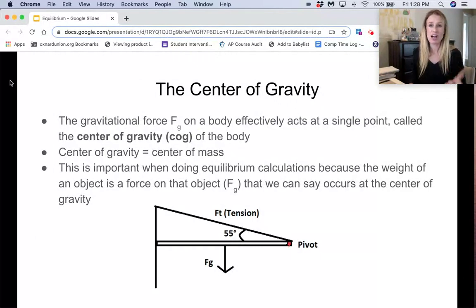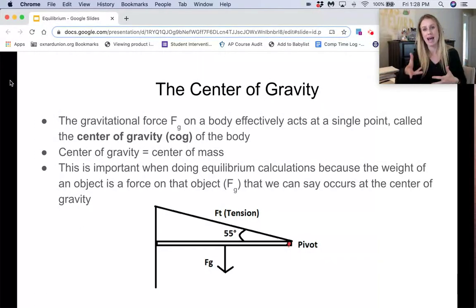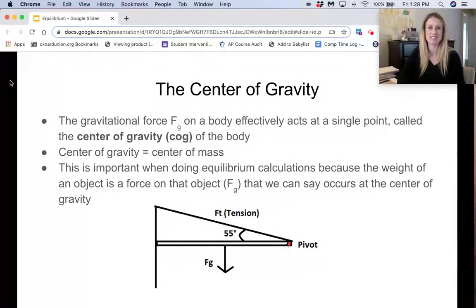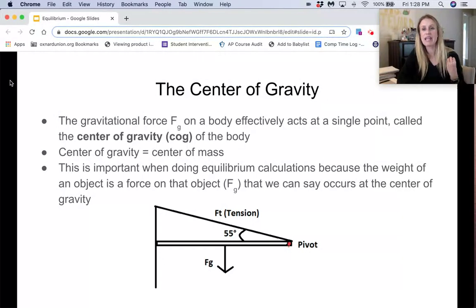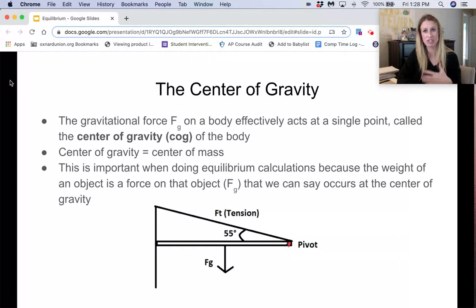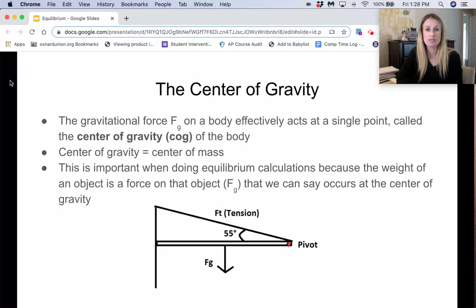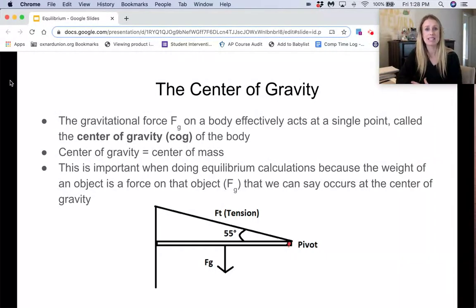Before we start doing these problems, we need to talk about the center of gravity, or center of mass — same thing, two different names. The gravitational force on a body effectively acts at a single point called the center of gravity, or center of mass, of that body. This is important for equilibrium calculations because the weight of an object is a force, and we can say that it acts at the center of gravity of that object.